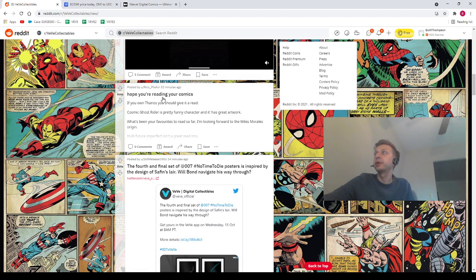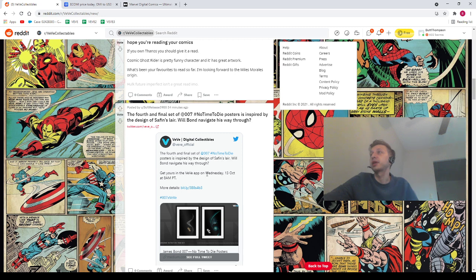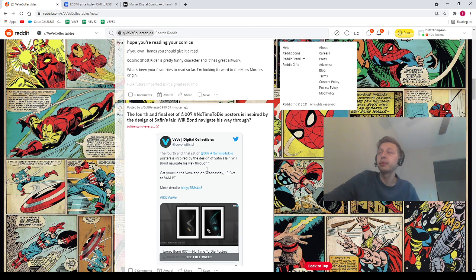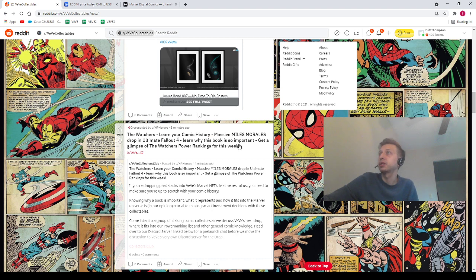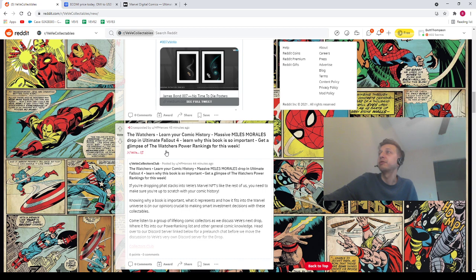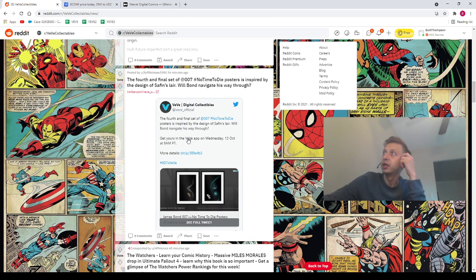We got Rico Pilskin saying hope you're reading your comics. We've got soft release. Oh, wow. The fourth and final set of No Time to Die posters. These posters are coming out soon, apparently on Wednesday. So we got two drop days in a row, guys. Coming up, we've got tomorrow. We've got a comic. And then it looks like Wednesday, we've got more posters coming up. We've got the Watchers learn your comic history. Miles Morales drop in Ultimate Fallout 4, which we will be talking about in a moment. This is from our homie HP Heroes.